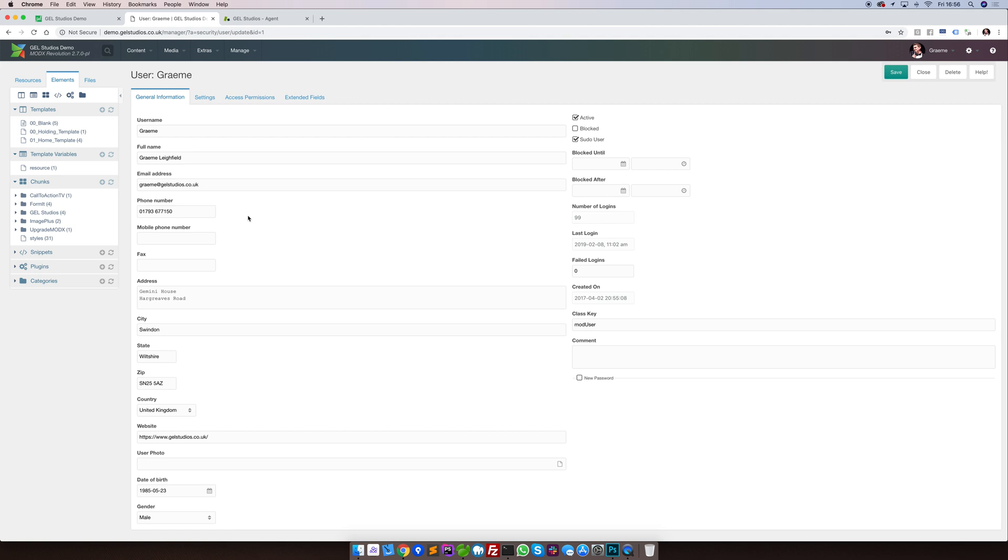If you wish to reset a user's password, you can do this by visiting a specific user, clicking on the New Password box in the bottom right and then selecting one of the few options.